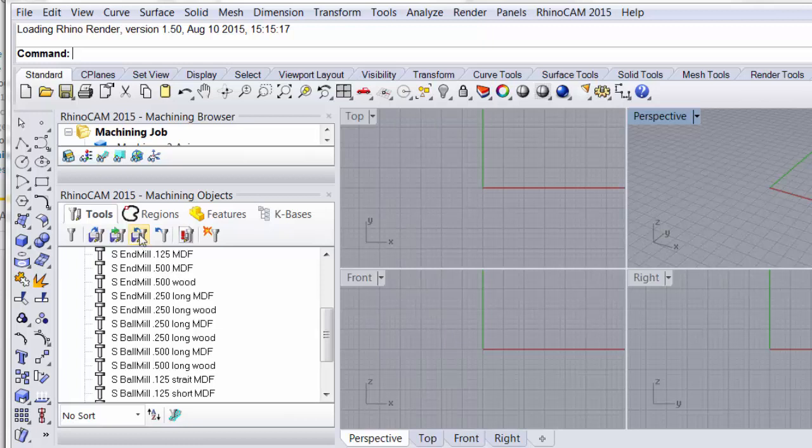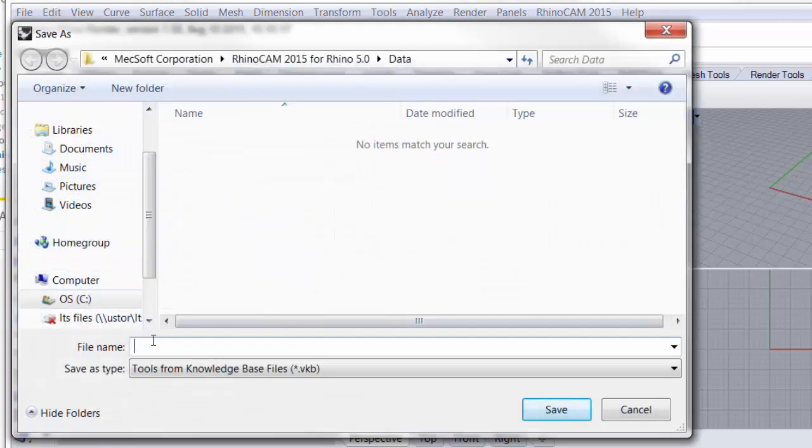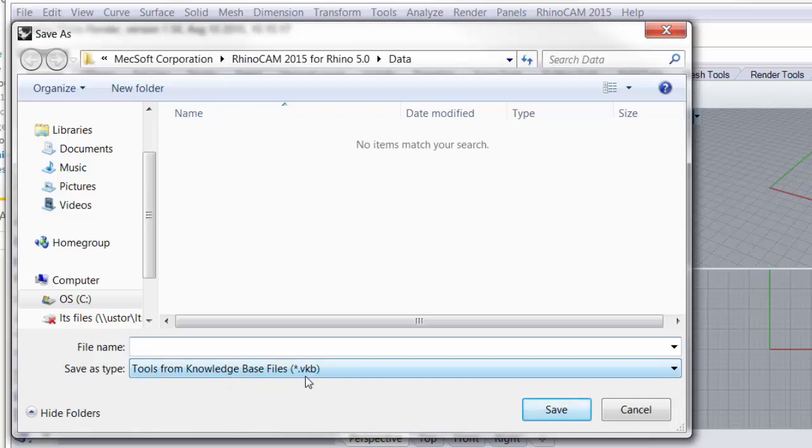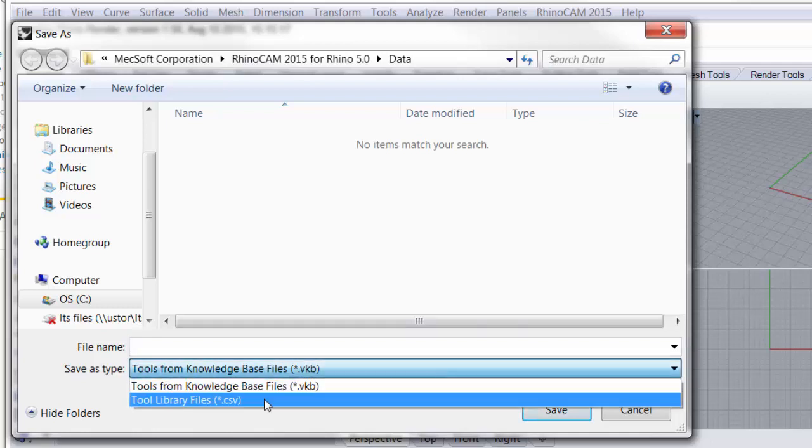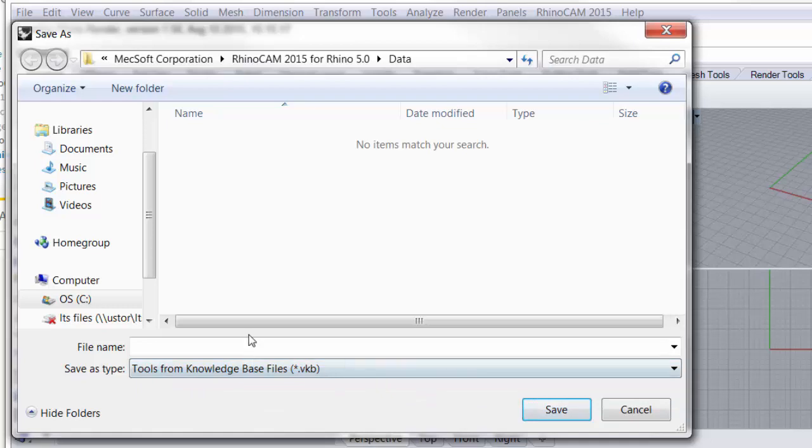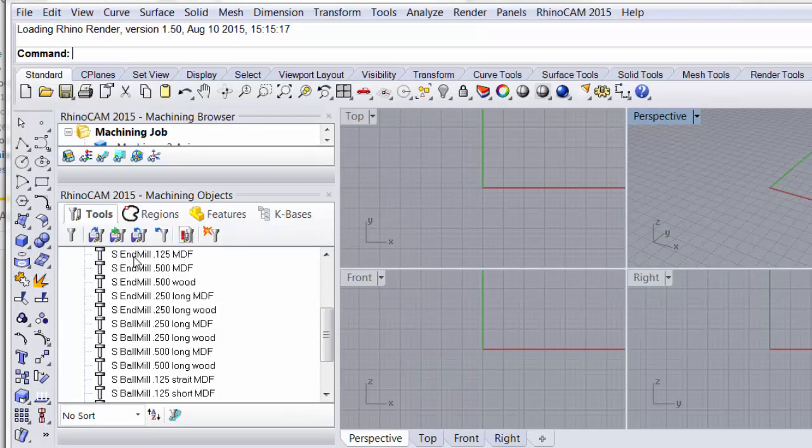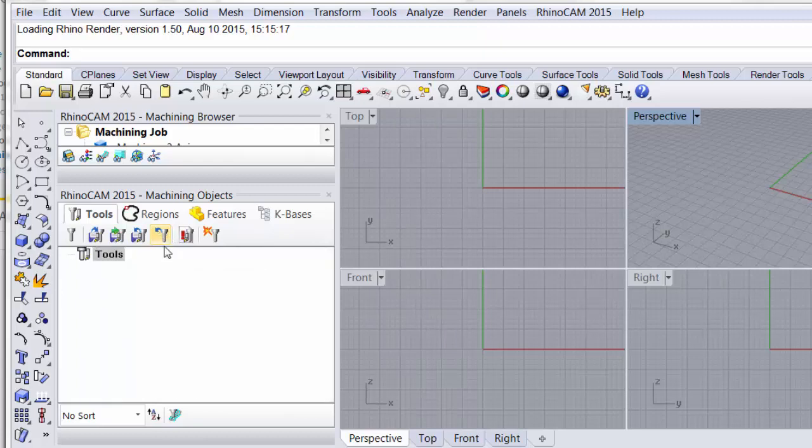Additionally we can now save the tool library that's the fourth icon here. Click on that and I can name it. Make sure you use tools from knowledge base or that .vkb. There is another option of a CSV file but the feed rates for the tools are not brought in with that file so always use the vkb file type. Additionally here if we go to this fifth icon unload it will actually pull the library back out of Rhino.